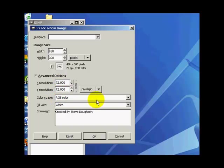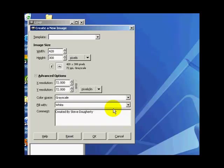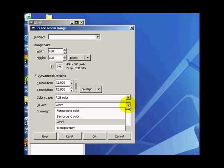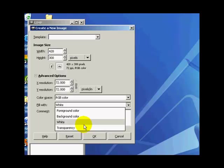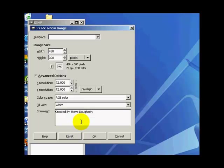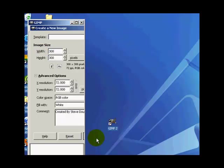And coming down here, you've got your RGB color and the grayscale. We'll leave it at RGB. And you can fill with white. This is the background, basically, whether it's transparent, which works better, I think, if you're dealing with images like stock photos and such. We'll leave it at white for now. And that's pretty much it. Let's go ahead and make this 300 so we've got a box we're working with. Then click OK.